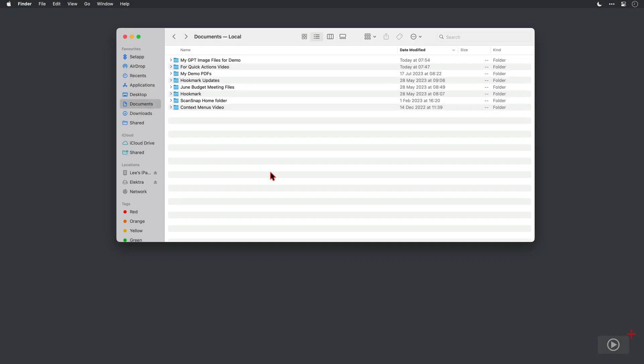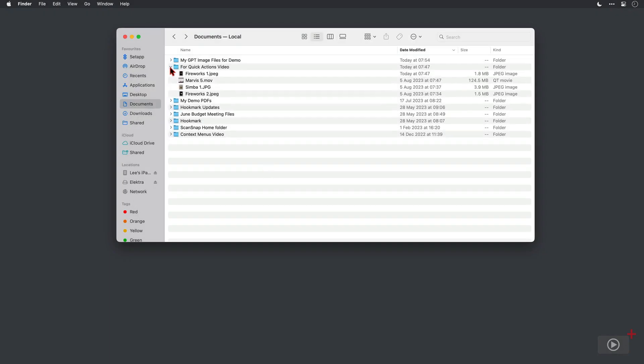Now I've got a Finder window open here on my demo account. In this Quick Actions video folder I've got some image files and a movie file, because the tools that you can access are wholly dependent on the file that you right click. There's no point showing you an option to trim a video if you're working on an image file.